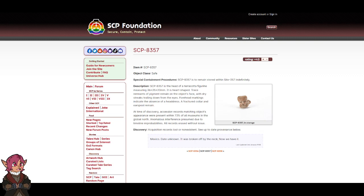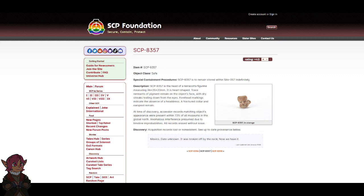Discovery: Acquisitions. Acquisition records lost or non-existent. See up-to-date provenance below.